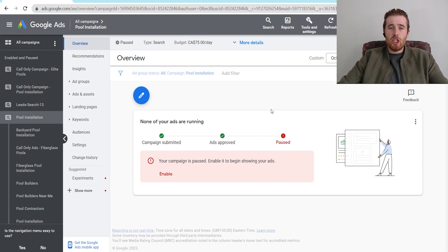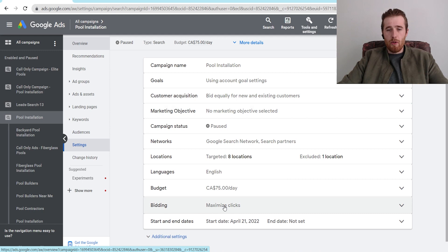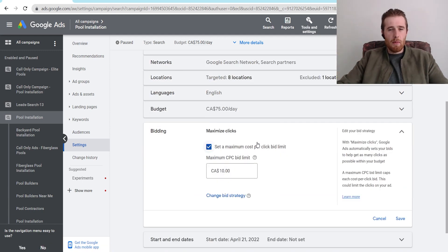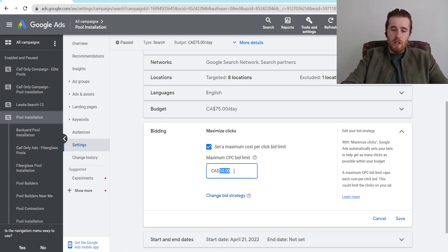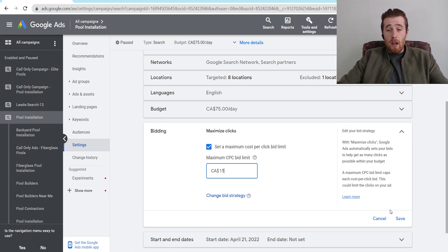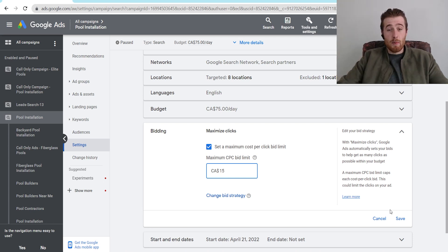If we are using maximize clicks bid strategy or target CPA bid strategy, all we have to do is hit settings. Come here to bidding — as you can see our bid strategy is maximize clicks. I normally recommend starting an account on maximize clicks and then switching to target CPA to use Google's AI. If we're on maximize clicks, all we have to do to up the maximum cost per click bid limit is edit the number here. I'd suggest averaging out all keywords inside your keyword planner, then adding a couple dollars on top of that average and setting that as your maximum cost per click bid limit.